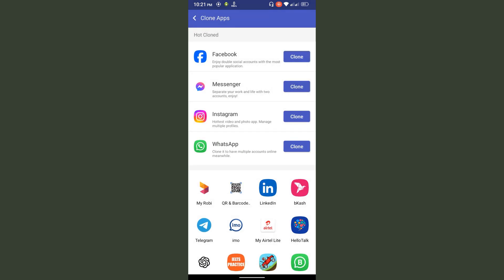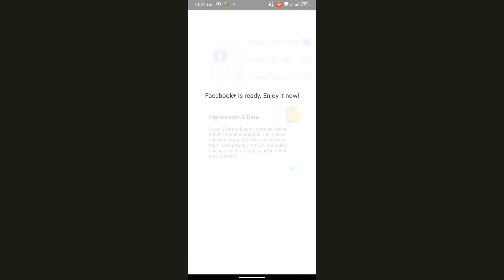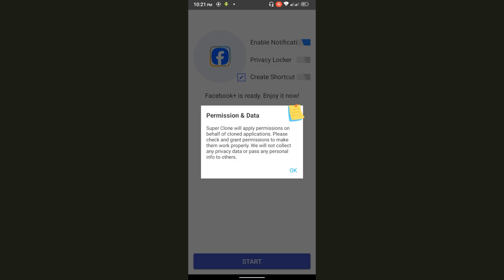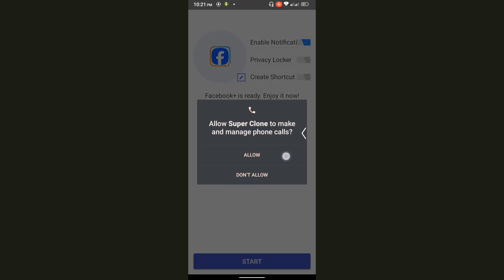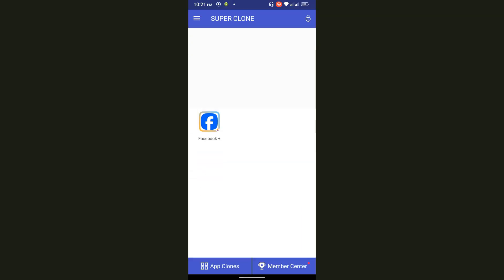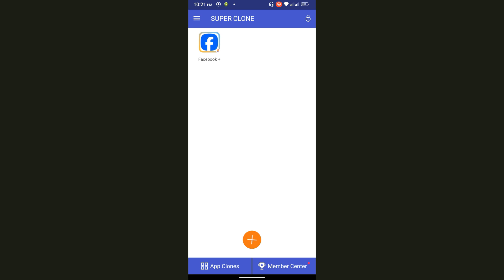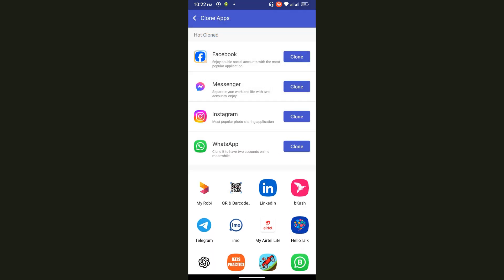Press on the plus icon and then select your application that you'd like to clone. Press on Facebook, press on clone. Press on back if you'd like to make another clone. Simply press on the plus icon again and press on clone.